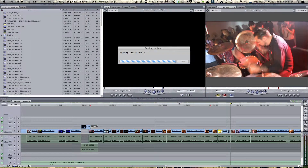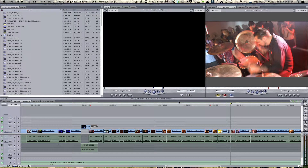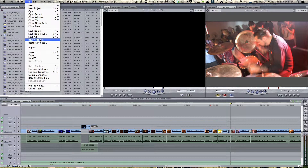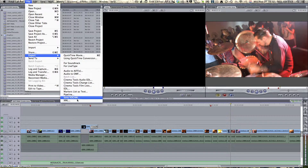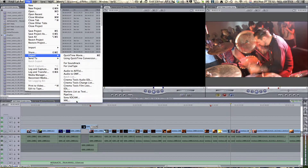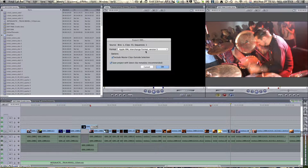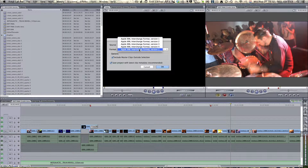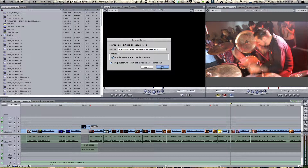First thing, let's start up Final Cut Pro 7. We go to menu File, Export, and then select XML. Here you see some options. Be sure to select version 5 when you're in Final Cut Pro 7. If you use Final Cut Pro 6, Premiere, or another program, select version 4.